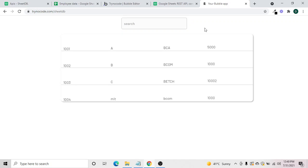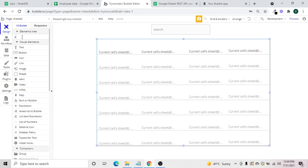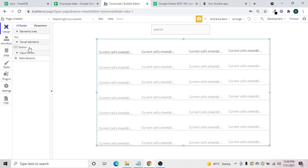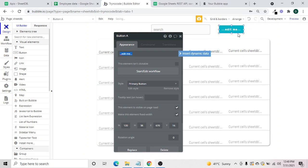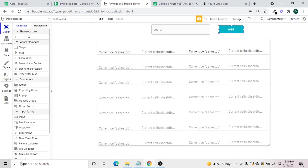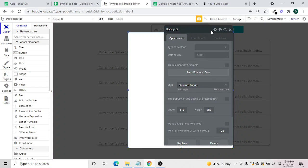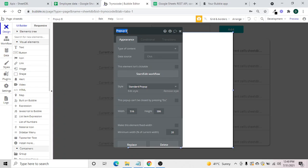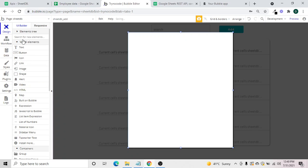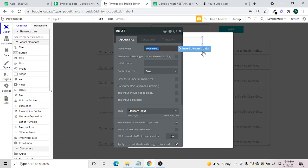This is how we've connected and read data. Now let's try to add data from Bubble to the sheet itself. In our editor we'll add a button called 'Add', and we can create a popup called 'SheetDB Add' with input boxes for the data fields.